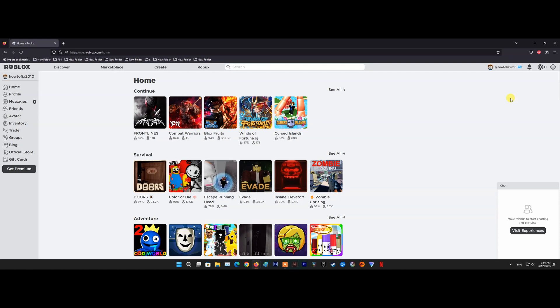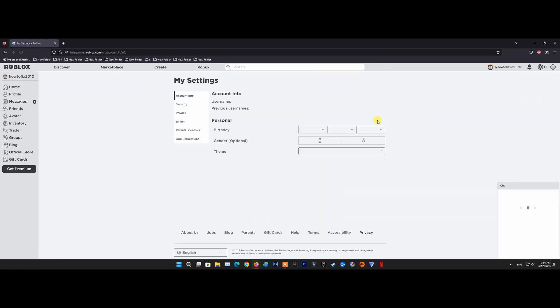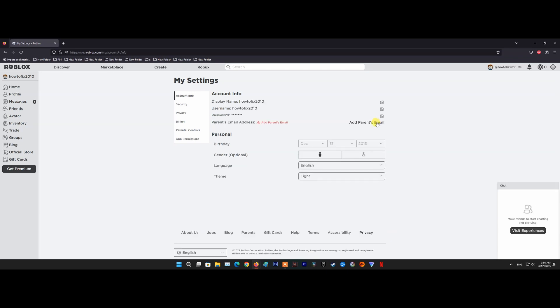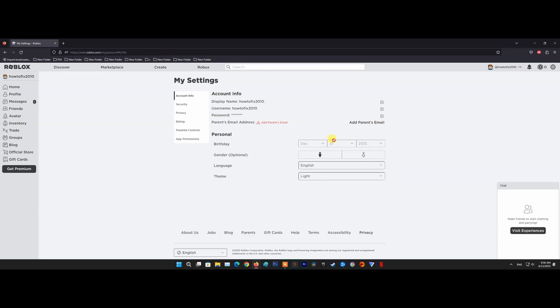Go to settings by clicking on the gear icon in the top right section of the screen. Here, you will see your birthday. If your birthday is under 13 years old, please create a new account with an age older than 18.